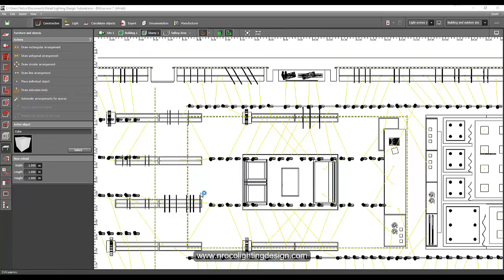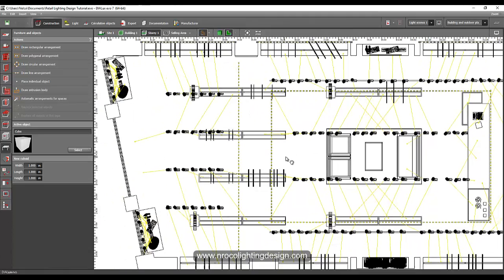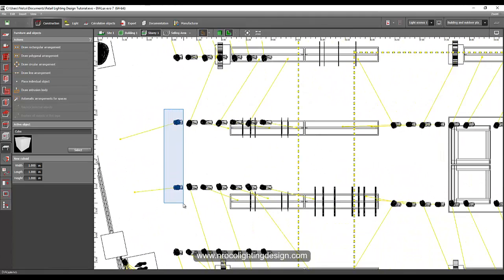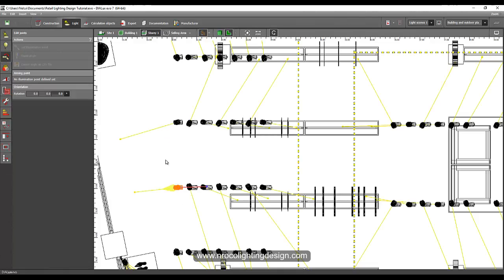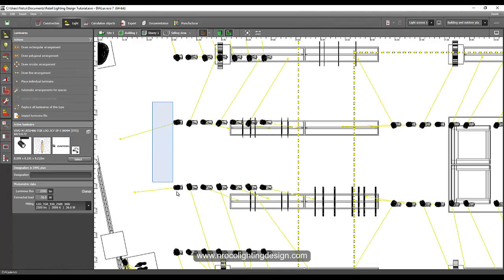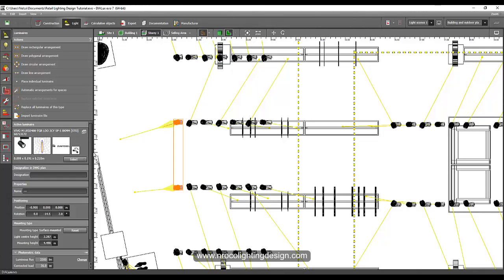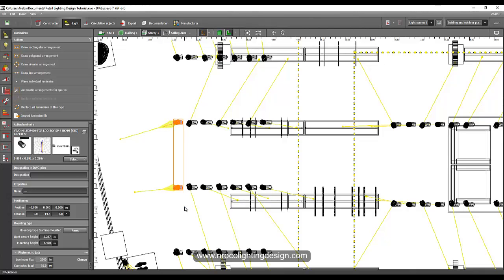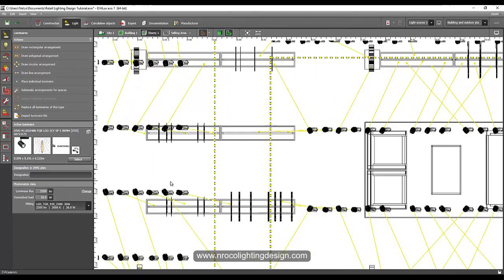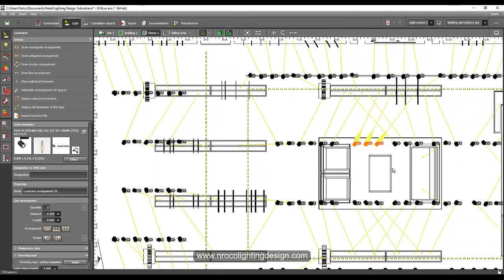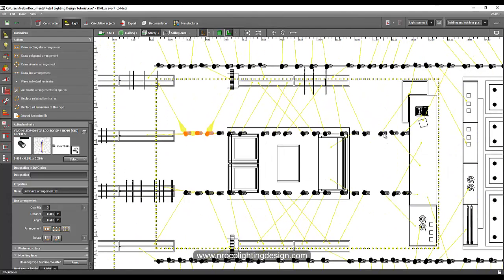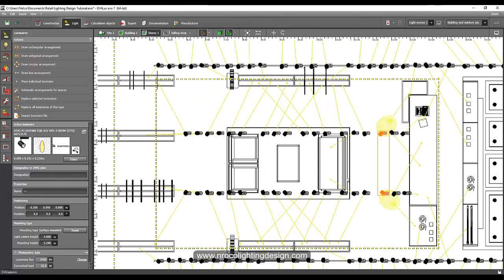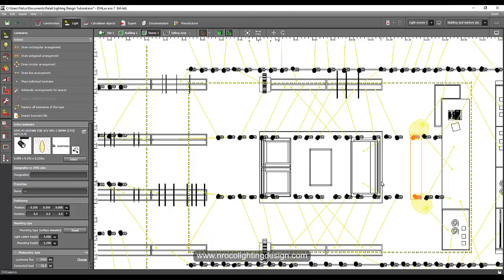Let's focus on the copy file. I need to change these two spotlights at the entrance to wide beam. Let's select this one — you can't replace it directly because it's in a group, so let's delete this one and then copy some of the wide beam fittings from elsewhere using Ctrl+C and Ctrl+V.